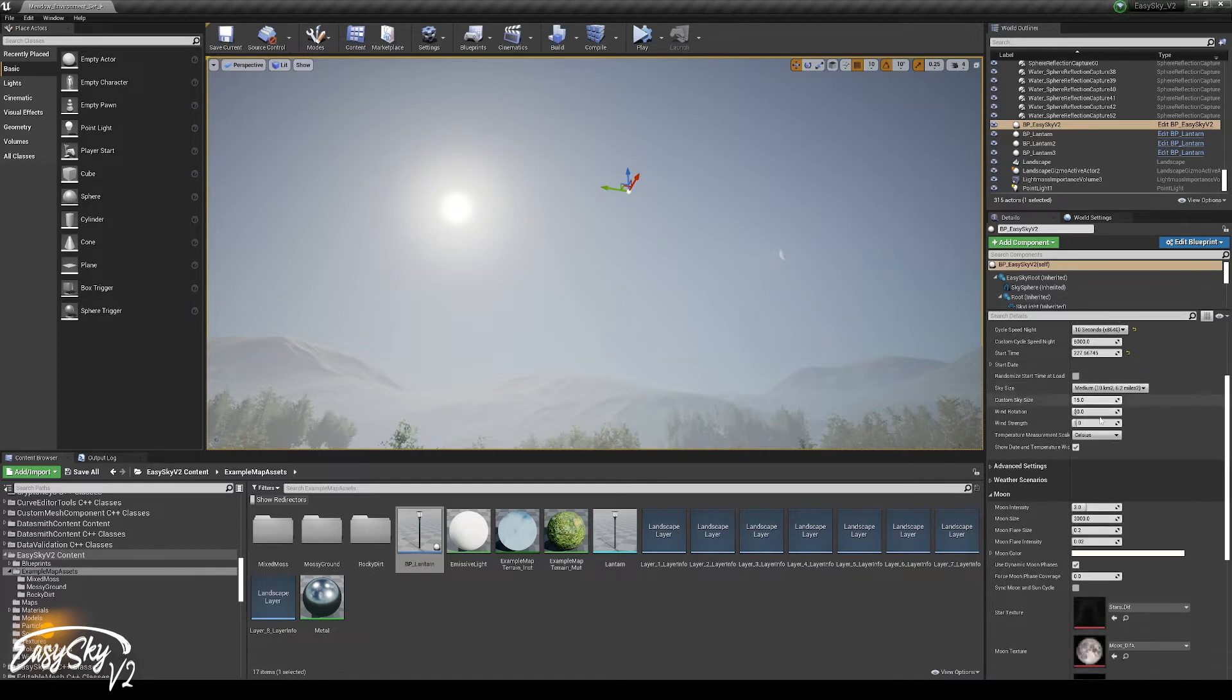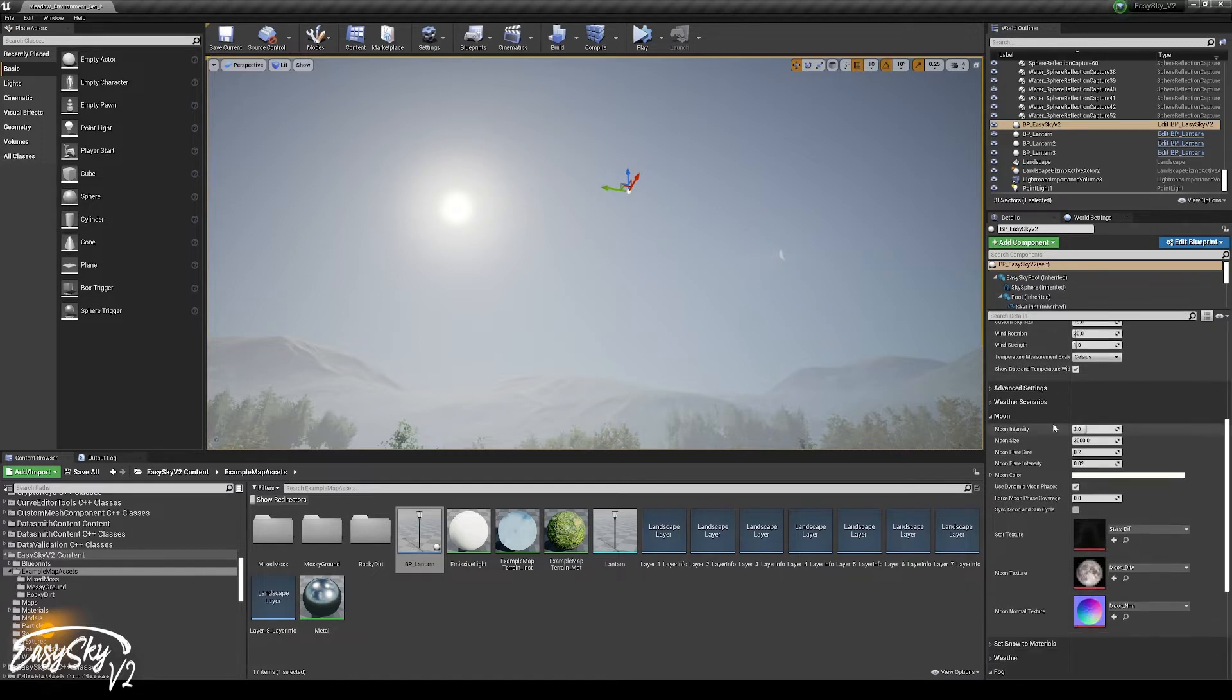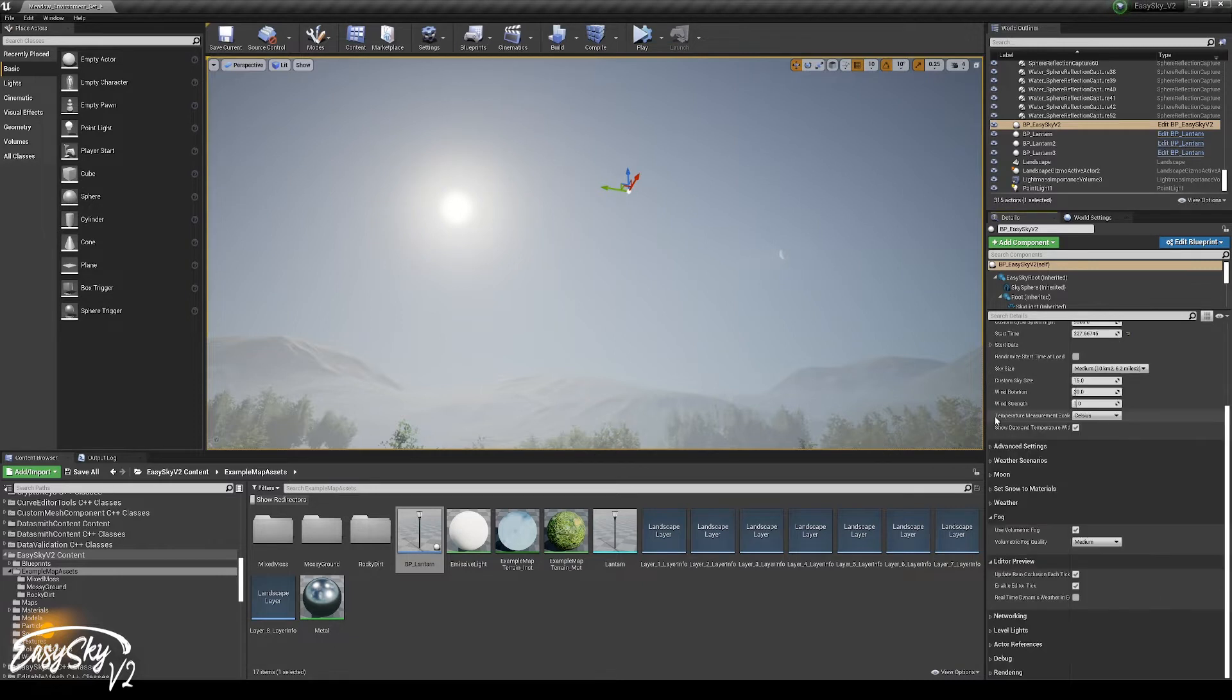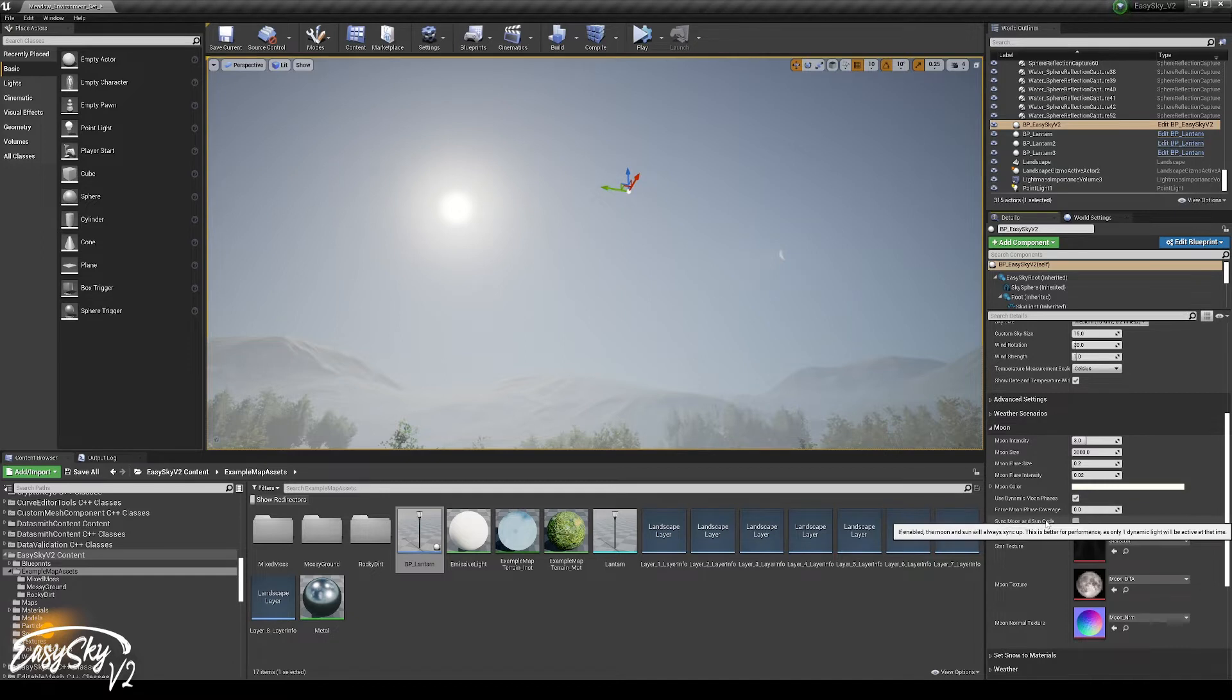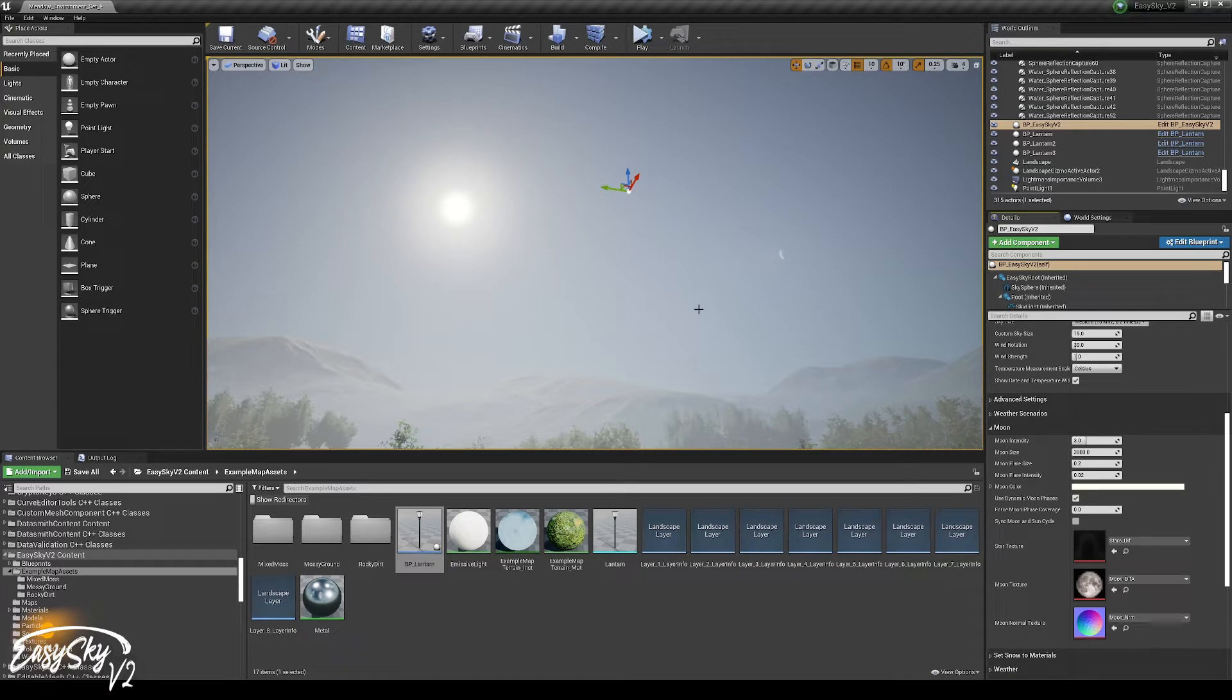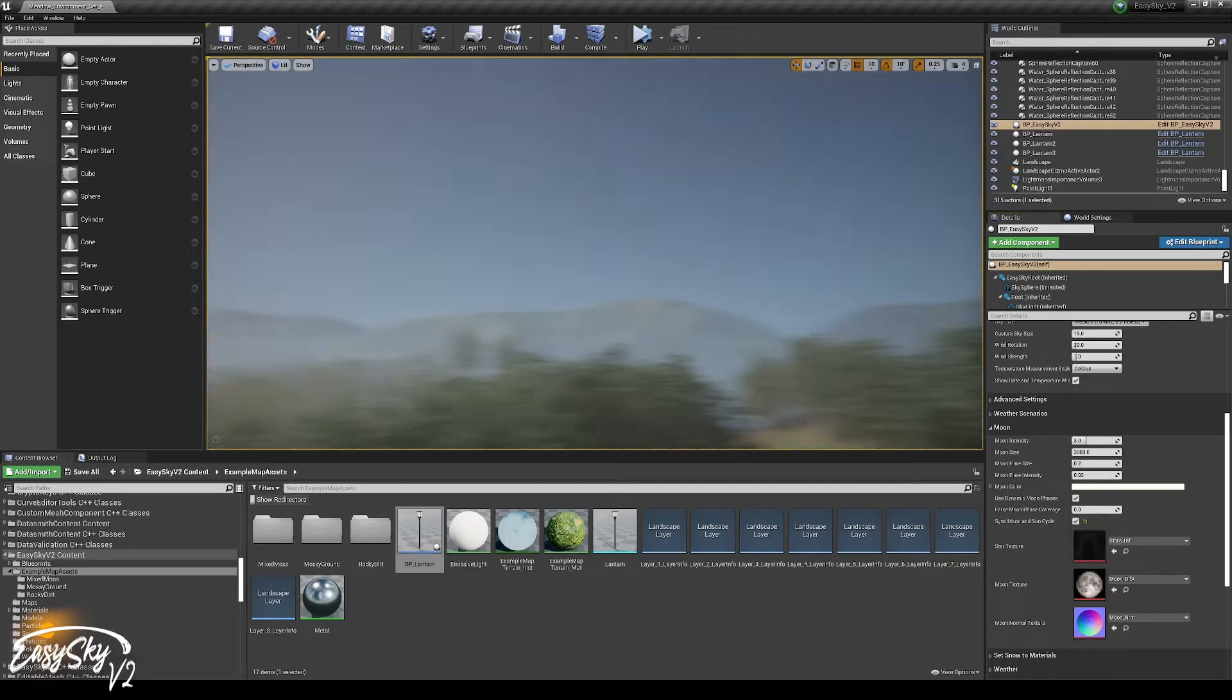What we could do is if we go to moon, the moon section, there is sync moon and sun cycle, which means that the moon will always follow the cycle of the sun and always do the inverse of it. If we enable that, the moon is now gone.